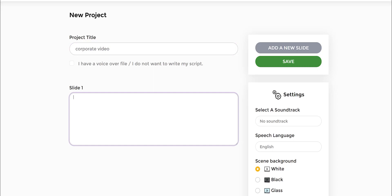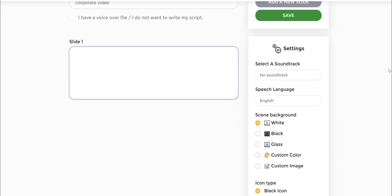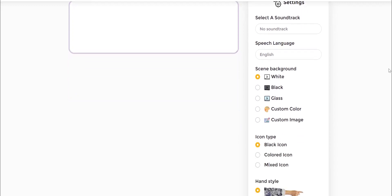We wanted to do an explainer video or doodle video for that corporation that will educate their customers and prospects about their products and services. What you do is right underneath to your right you have these options. You can add your own background soundtracks, and you can also change the speech language and text.